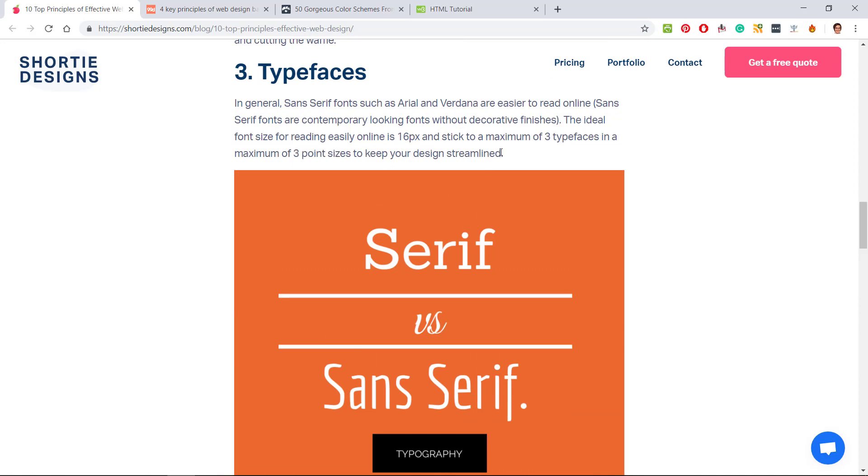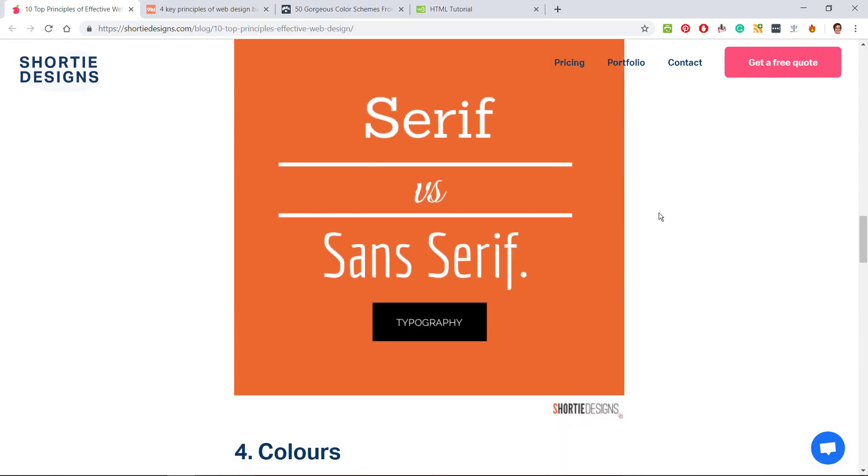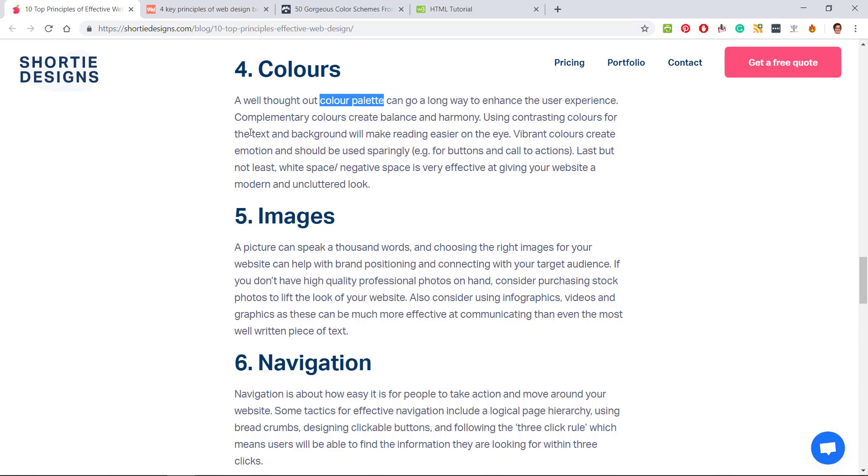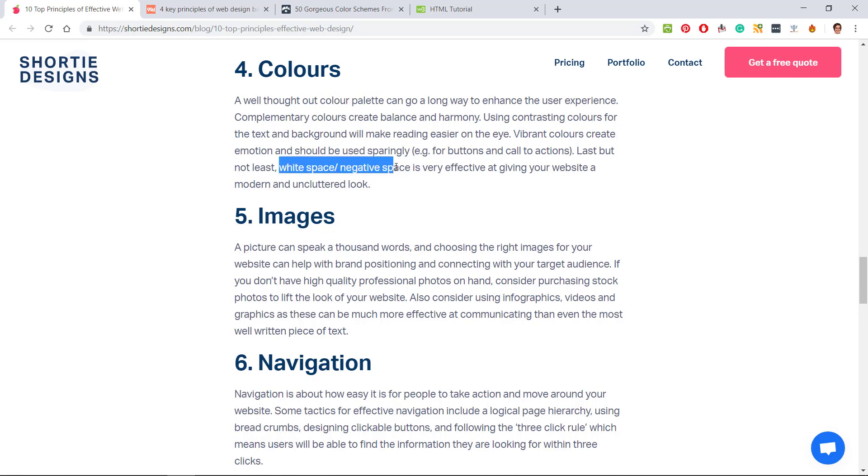Colors: we need to have a good color palette so that there are complementary colors with balance and harmony. Contrasting colors will make it easier to read. You can't use a dark background and then dark text on that, or a white background with yellow text. Vibrant colors should be used sparingly; it'll be too much on the eye.